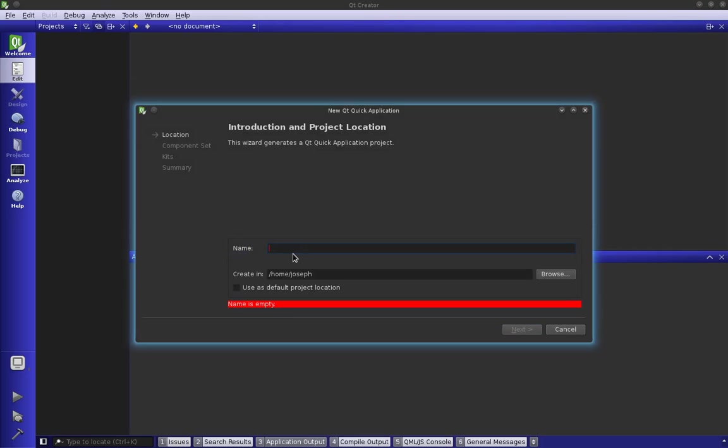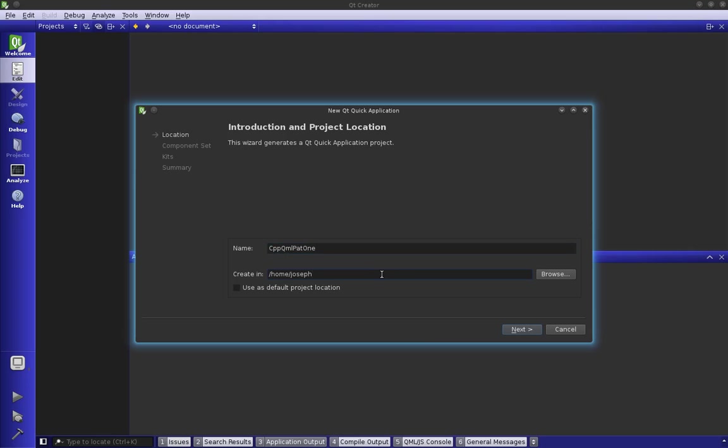We press choose, give it a name - I'll say CPP QML part 1, and I'm going to save this underneath my QML tutorials.